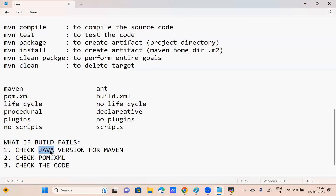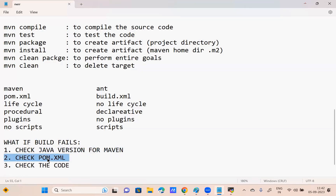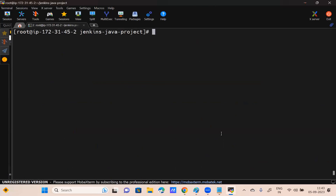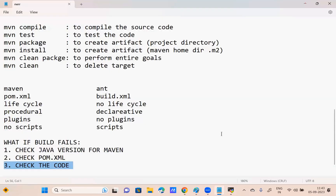Troubleshooting technique two: check pom.xml — if pom.xml is not there, you get an error. Third troubleshooting: check the source code. If I delete source code or make a mistake in source code, I'll get an error. These are the troubleshooting techniques you need to understand because you are going with experience. I want everyone to get at least three years of knowledge here — that's why I'm teaching troubleshooting.